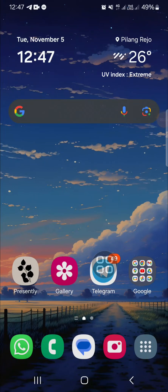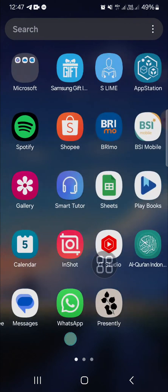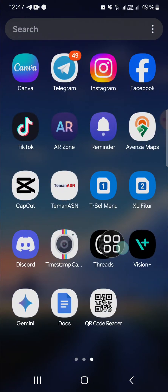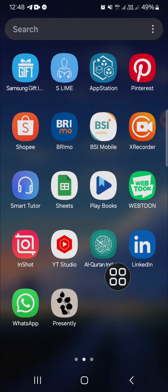Hello guys, welcome back to the channel. In today's tutorial, I'm going to show you how you can uninstall, delete, or remove the QR Code Reader application from your Android mobile phone. I have opened my Android mobile phone and through this tutorial I'm going to show you three methods you can try to uninstall the QR Code Reader application. I'm going to show you how the application looks like and how we can remove it from our phone.